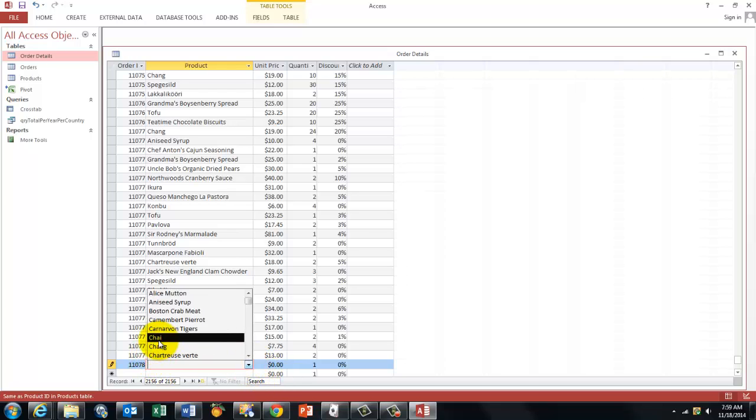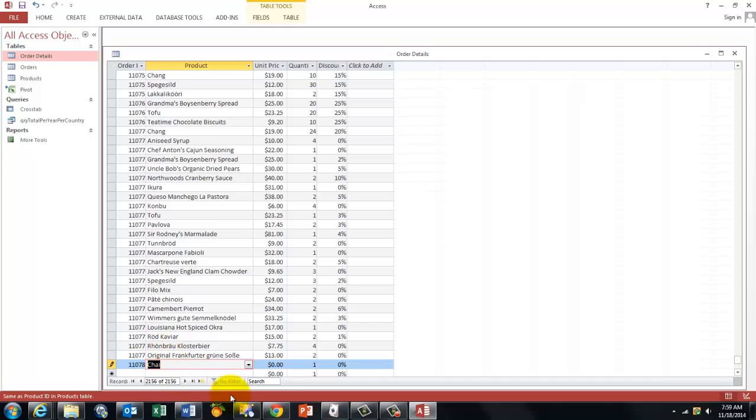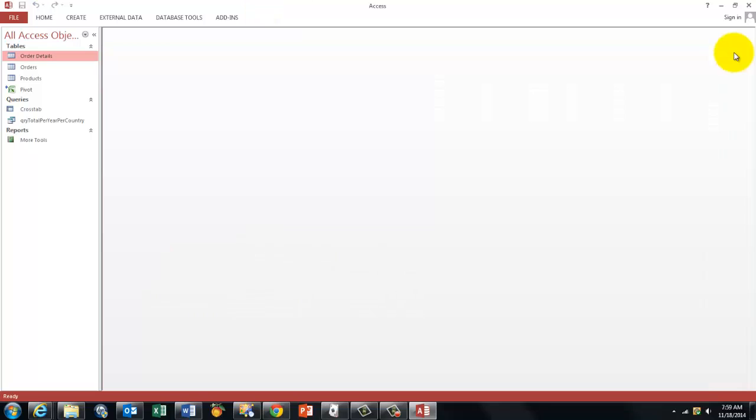And now I'm going to put order details for that new order, which is 11078. I use a certain product, let's say Chai, and let's say that's very expensive, it's $100. And I want two of those.